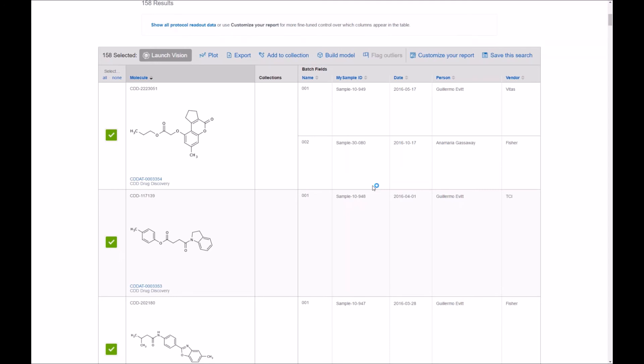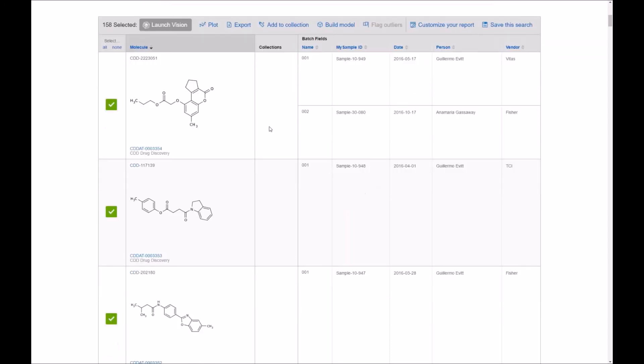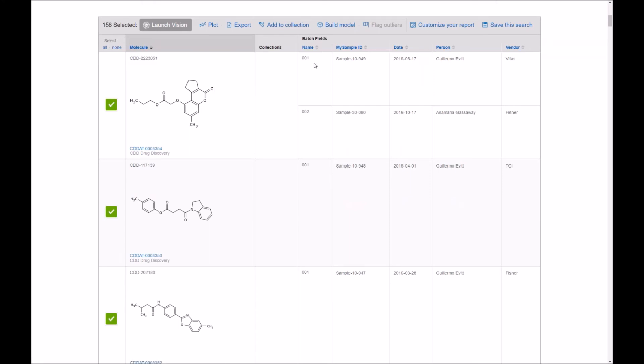And here you go to a simple report that shows you all right great we have 158 new structures, we have certain molecules that contain multiple batches as I alluded to before batch one and batch two, here's the sample IDs that we have, and of course the dates vendors and person. Thank you for viewing this video.